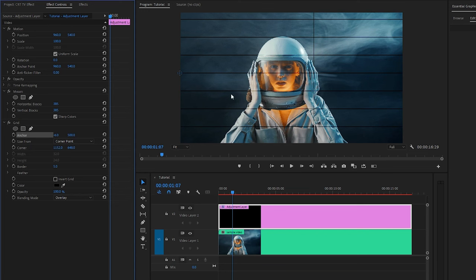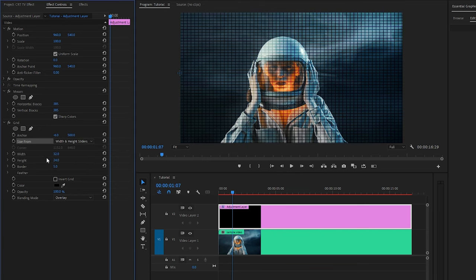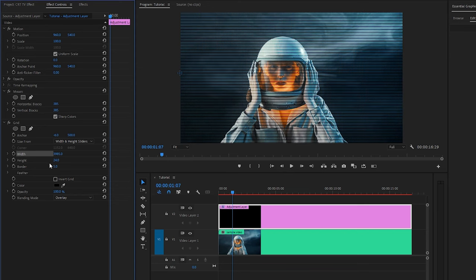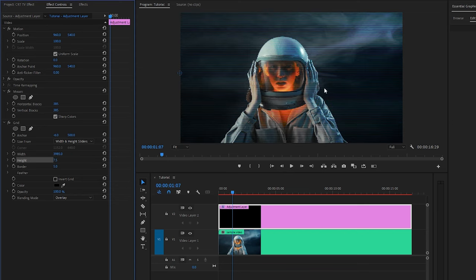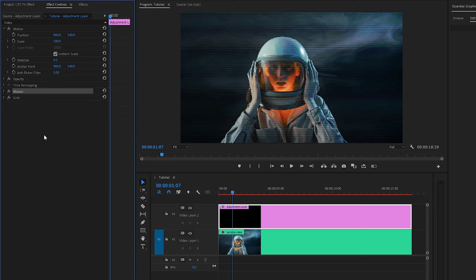Now you can see the changes on the program monitor. Let's make the width parameter value around 3985. After that, we have to make the height parameter value around 7.5. Now you can see the changes on the program monitor. Let's hide all the parameters of the grid effect and the mosaic effect for convenience.